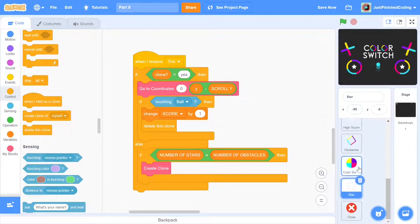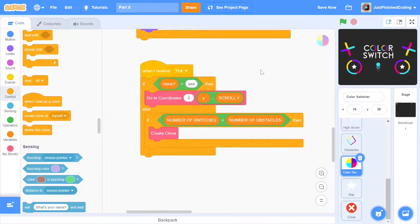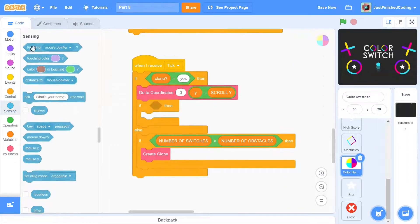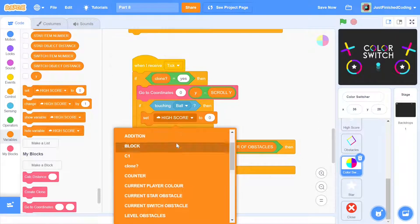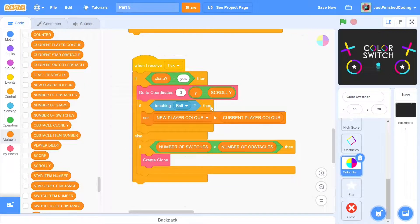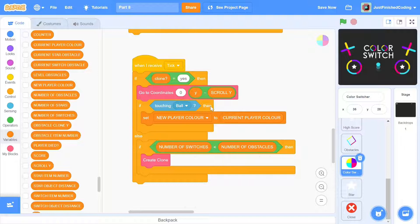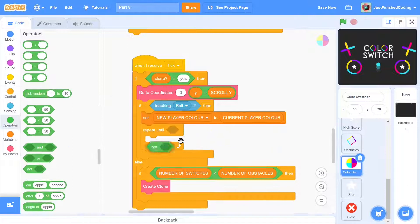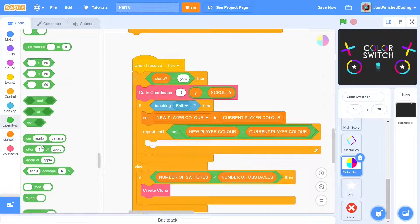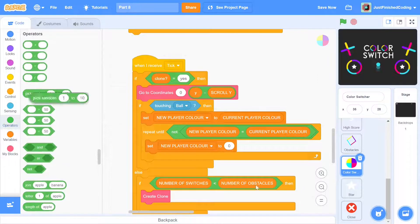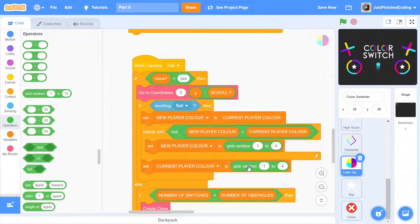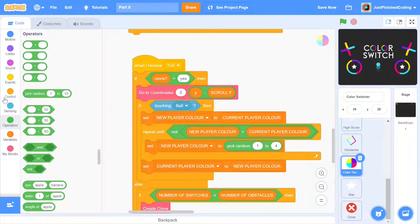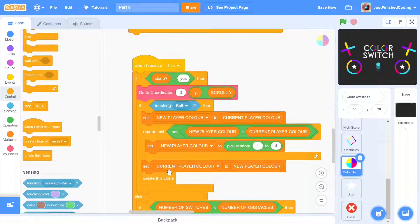The next thing to do is changing the color of the ball when it hits the color switcher. We can first check if the clone is touching the ball and if it is, then we can set new player color to current player color. Here current player color is a value that could be anything from 1 to 4. Each of those numbers represents the particular costume of the ball. What we need to do here is find a way to change the number to some other number in the same range. There are a few ways of doing this but we can do it easily with a repeat until. We can simply set new player color to be a random value from 1 to 4 until it is no longer the current player color. Once we're done with this, we can set current player color to new player color and we would have the necessary change. The clone has served its purpose and thus we can delete it.